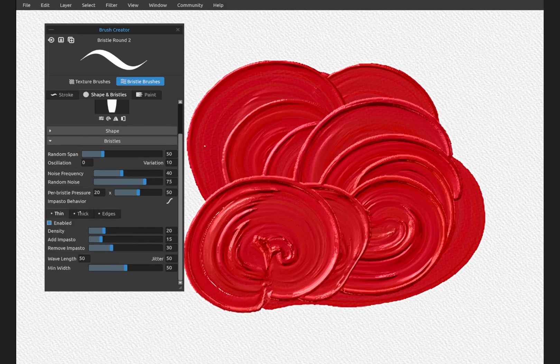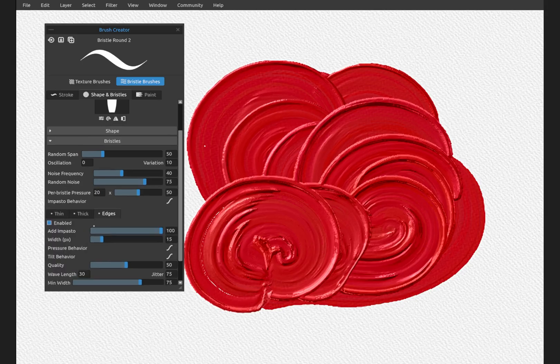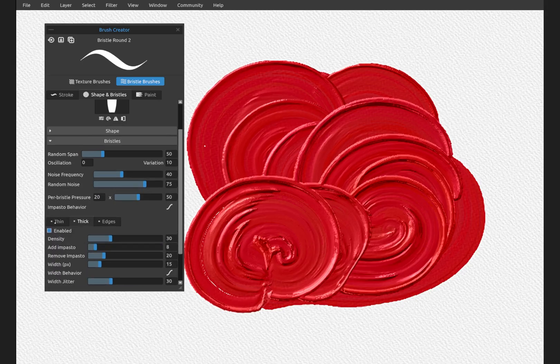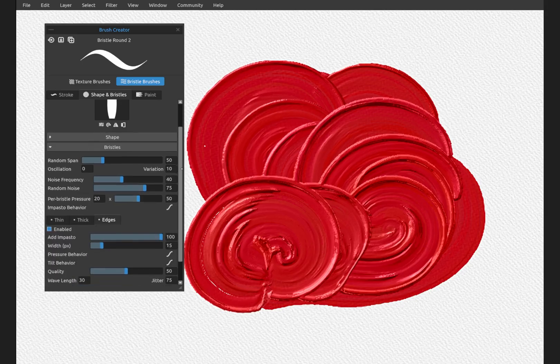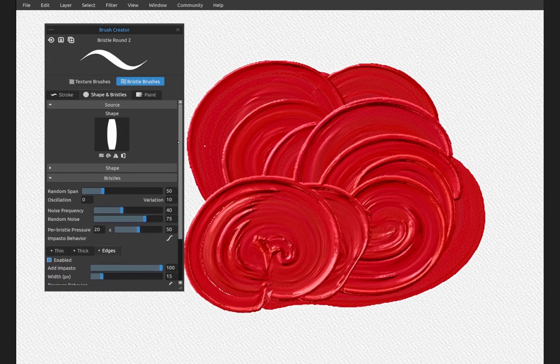In the full tutorial of the brush creator which will be coming out in the future, I'll go into each of these options. Right now, thin, thick and edges is one of the best ways to customize your brush.